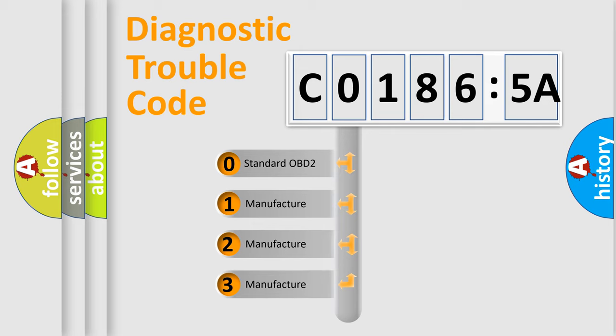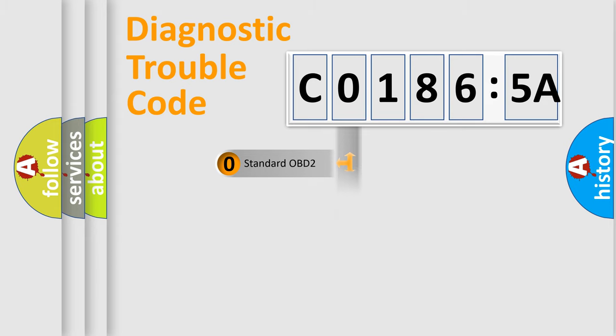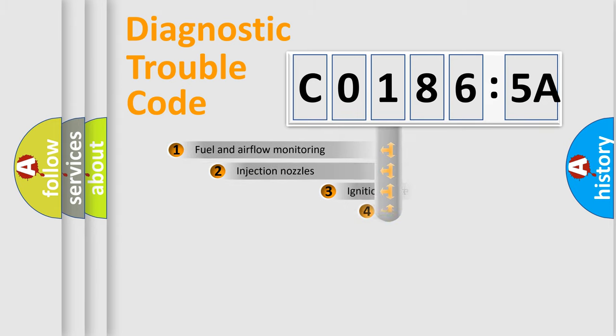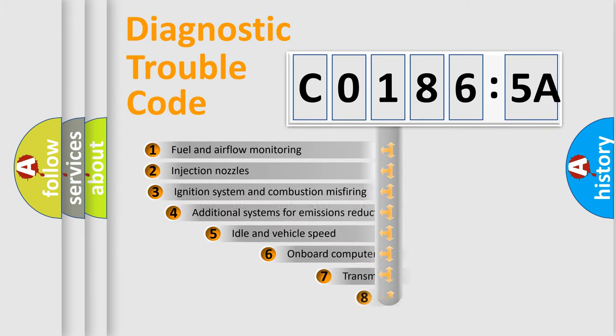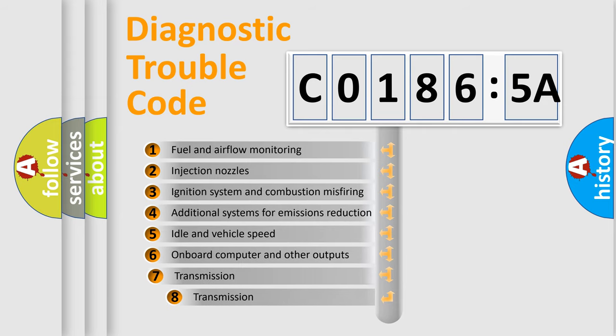If the second character is expressed as 0, it is a standardized error. In the case of numbers 1, 2, or 3, it is a more prestigious expression of the car-specific error.